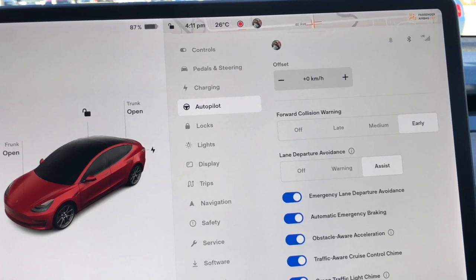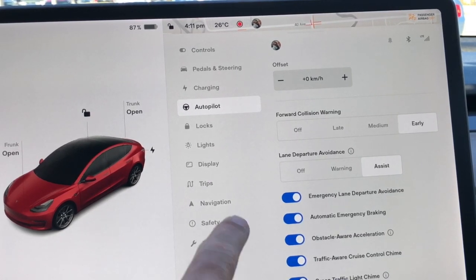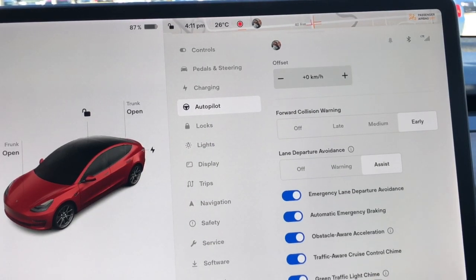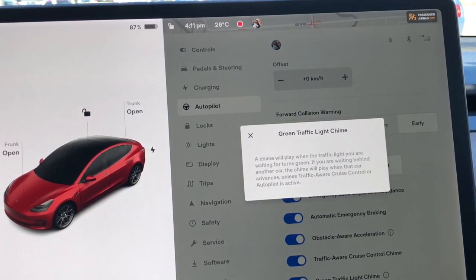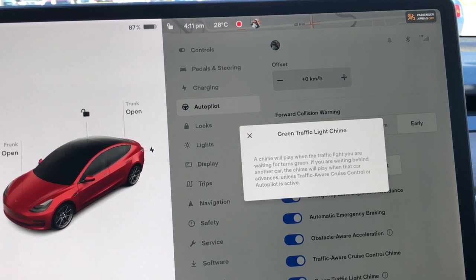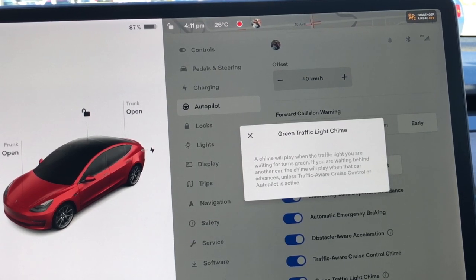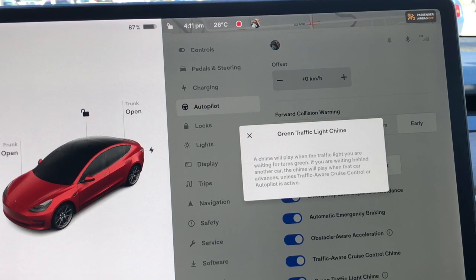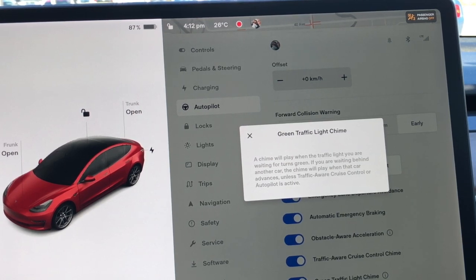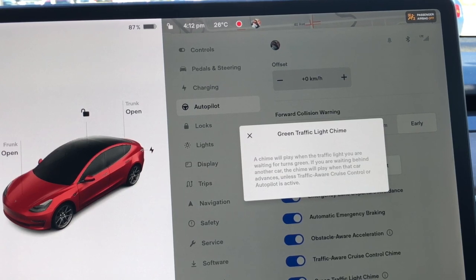Another one I like is the Green Traffic Light Chime. Under Autopilot at the very bottom, by default it's turned off. You turn this on and what it does is play a chime if you're sitting at a stoplight and it turns green — if you don't move for about a second, it will chime. And if a car is in front of you and it detects a stoplight goes green, when that car moves it also chimes. It's not required, but it's kind of nice — a 'let's get going' reminder. I turned that on. I love the green light chime.